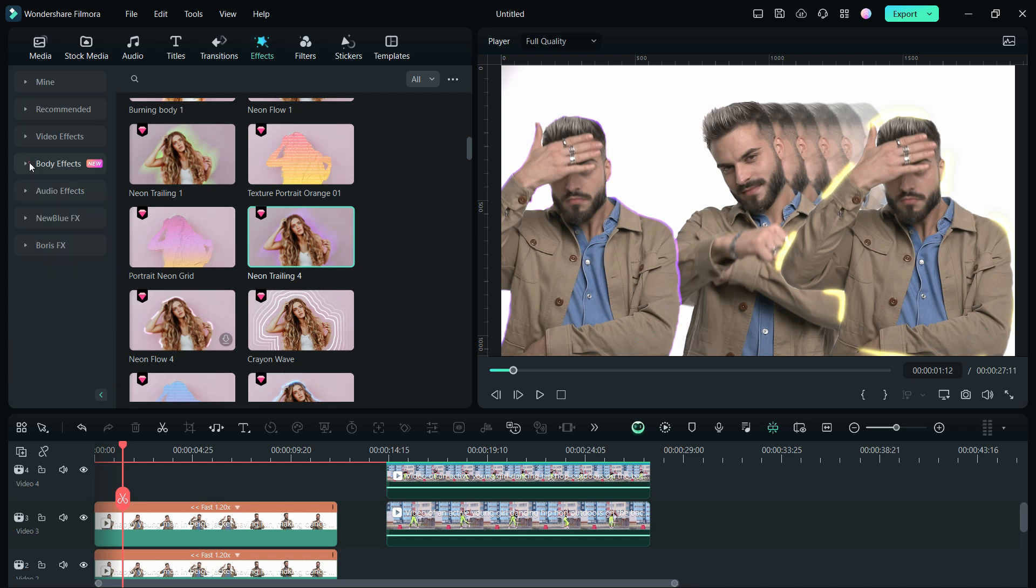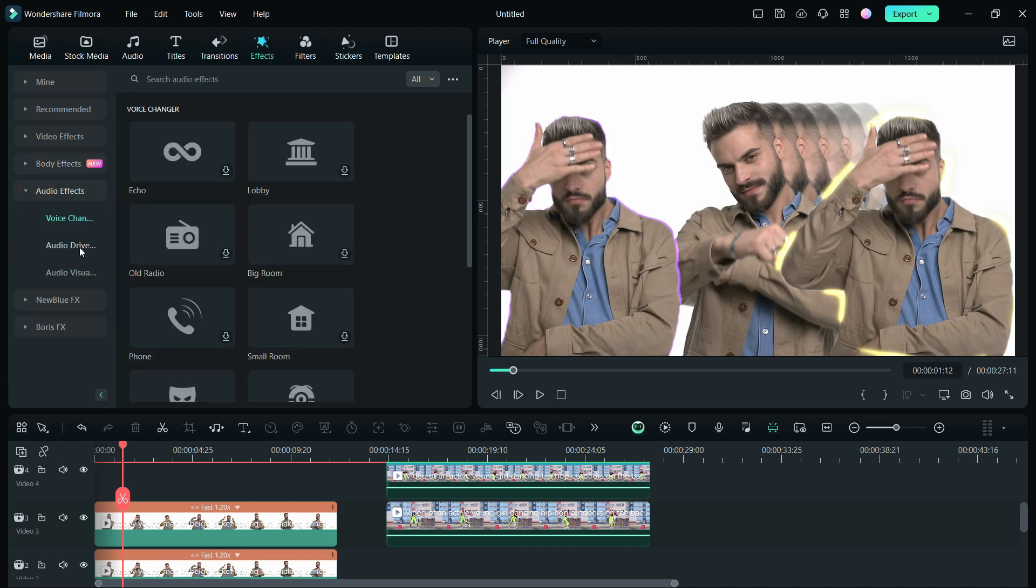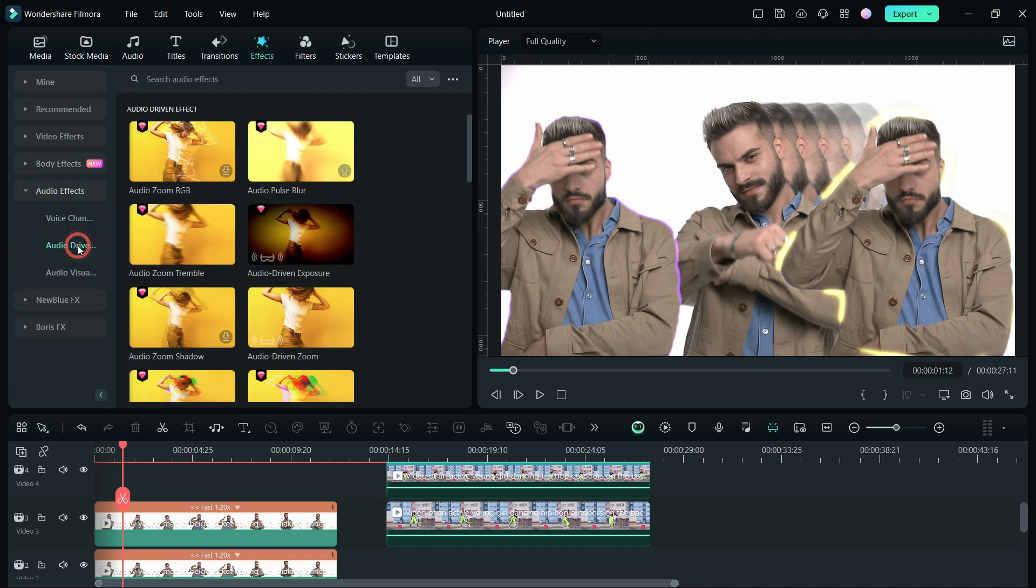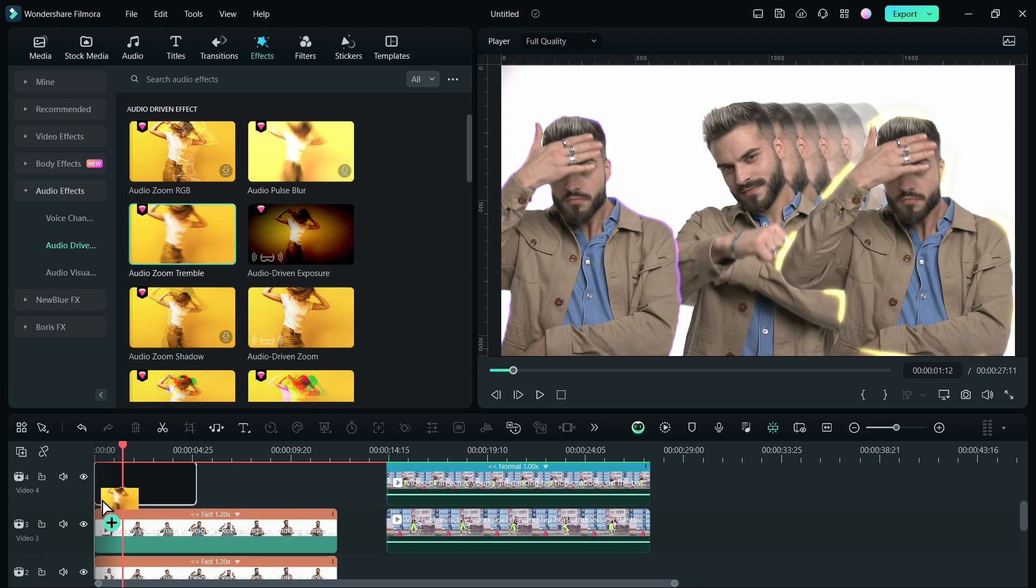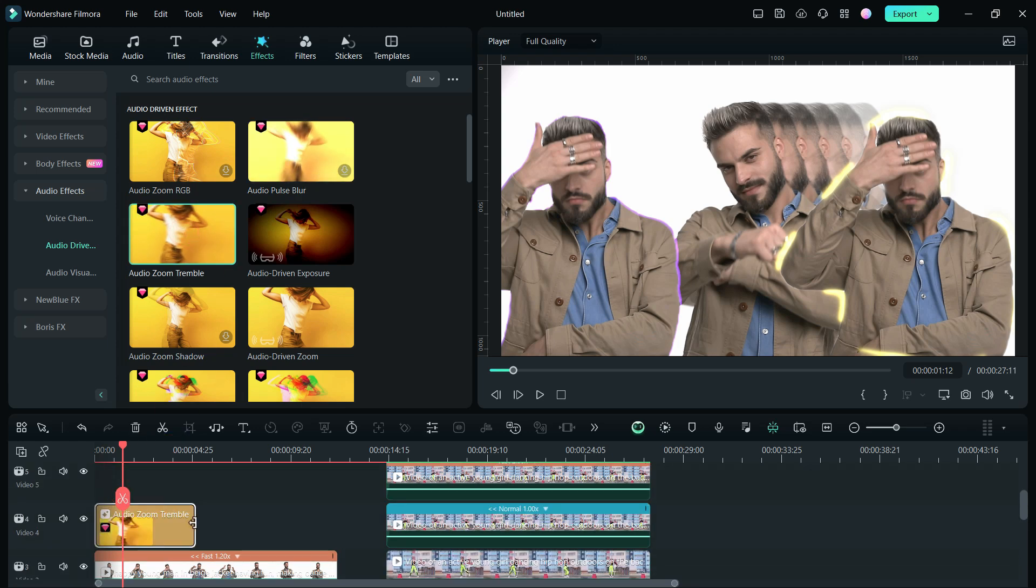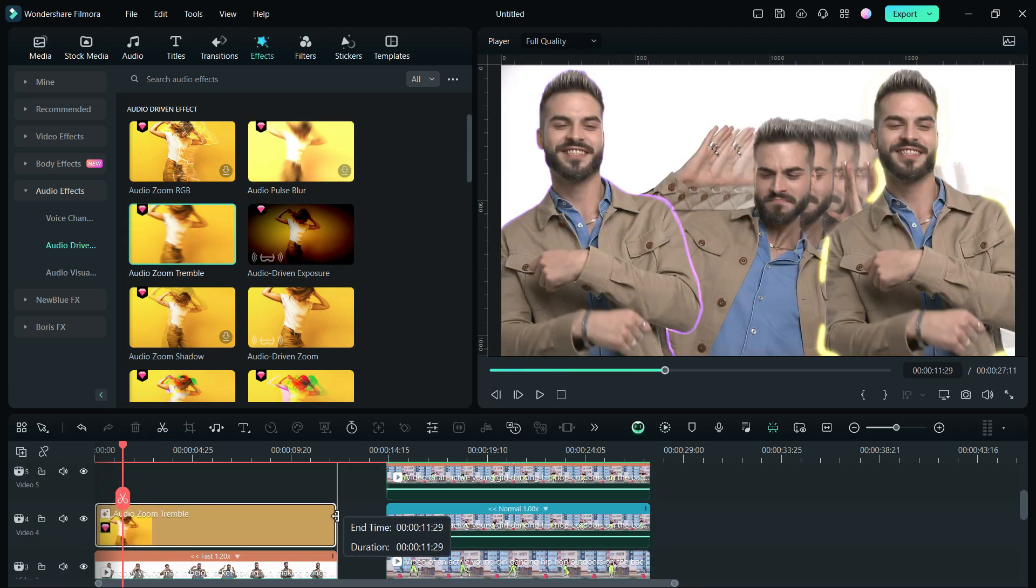Also, there is another effect called audio-driven effect, which makes the clips bounce or shake, matching the audio beats, making it look so awesome.